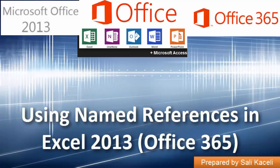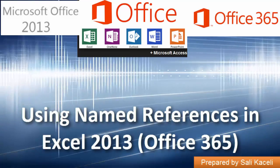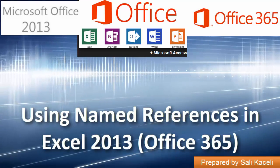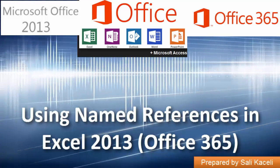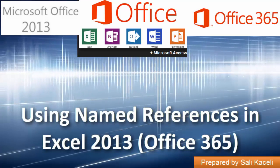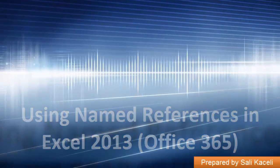In this video I'm going to demonstrate how to use a name manager and incorporate that in various formulas in an Excel spreadsheet.